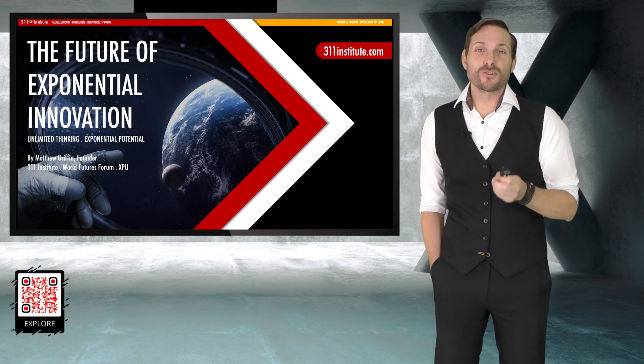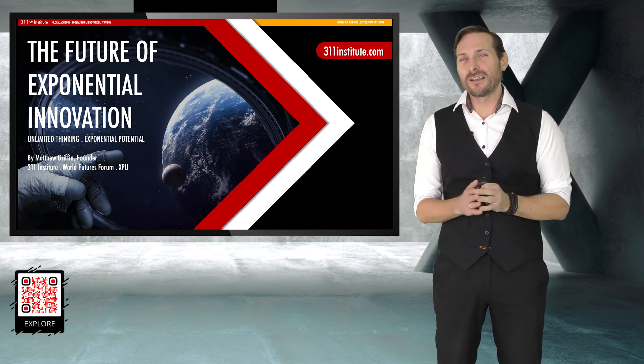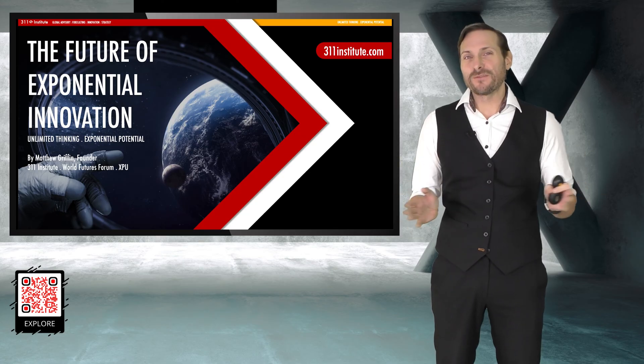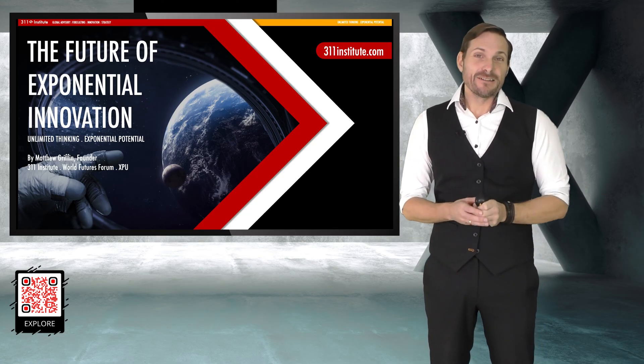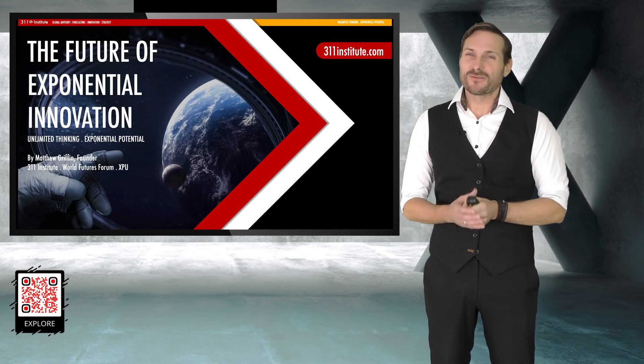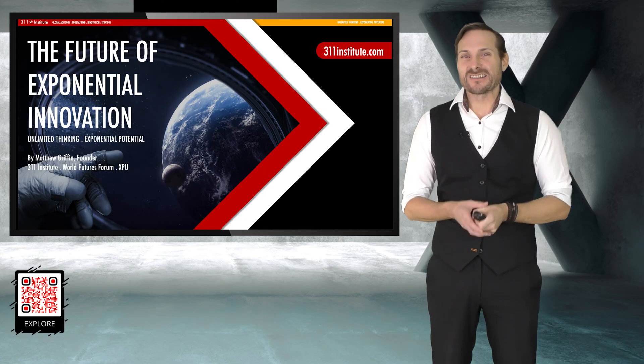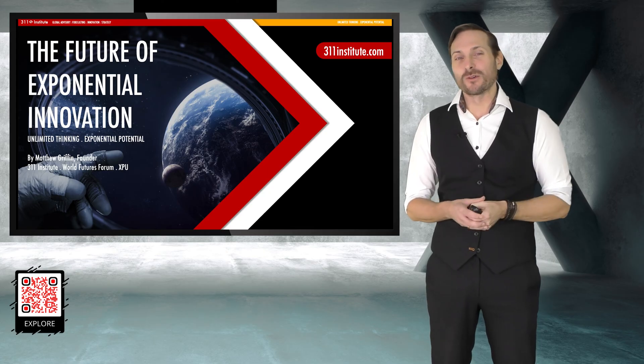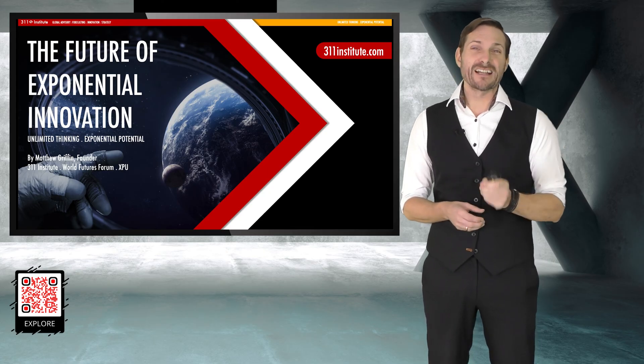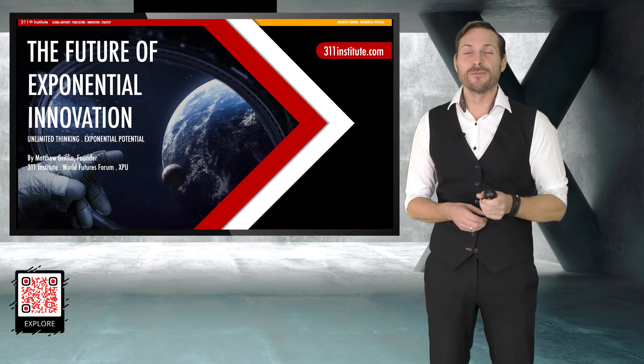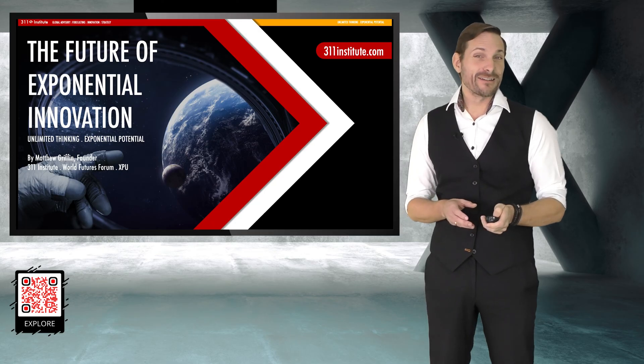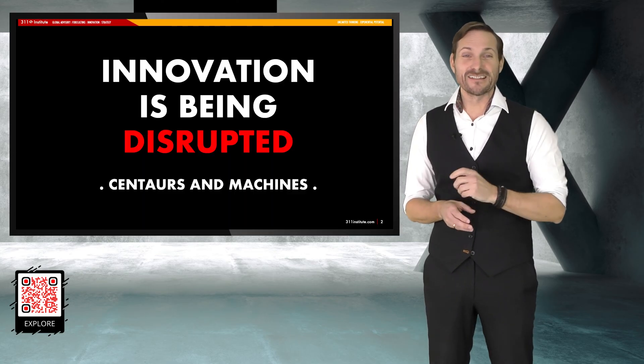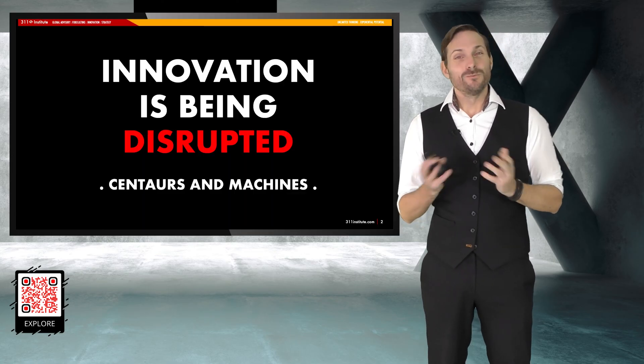Now, I open source all of my futurist content. I look over the next 50 years and particularly when we start having a conversation about this presentation, I'm going to be talking to you about what I call the future of exponential innovation, which hopefully is something that you're all interested in.